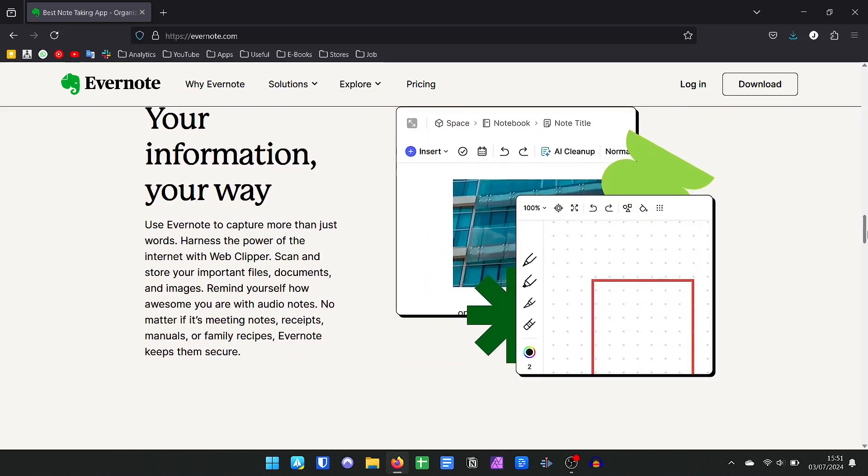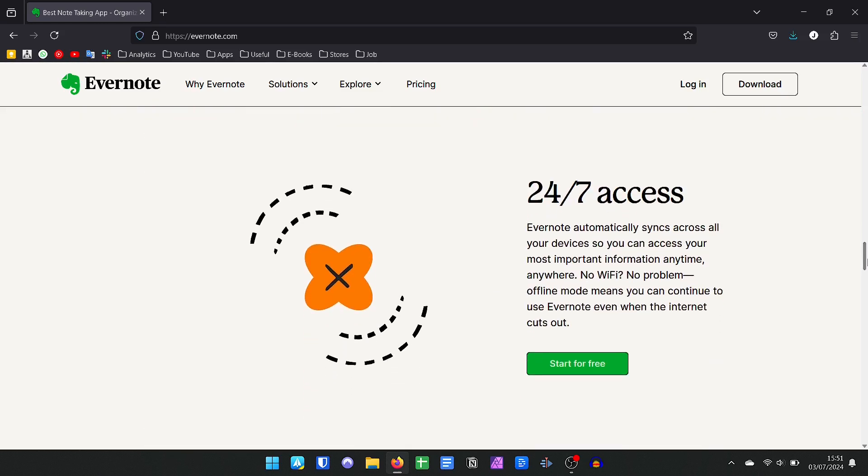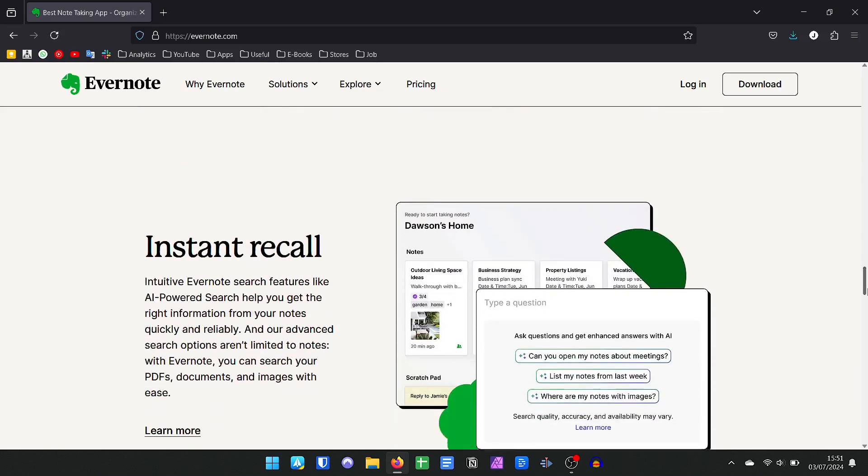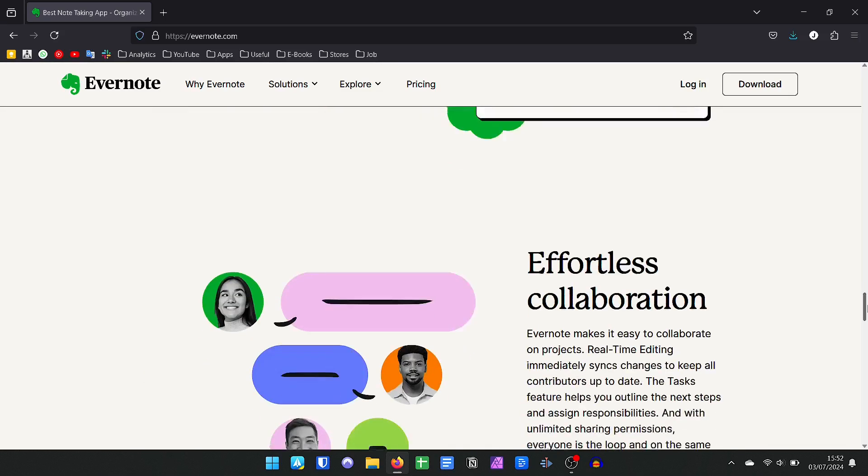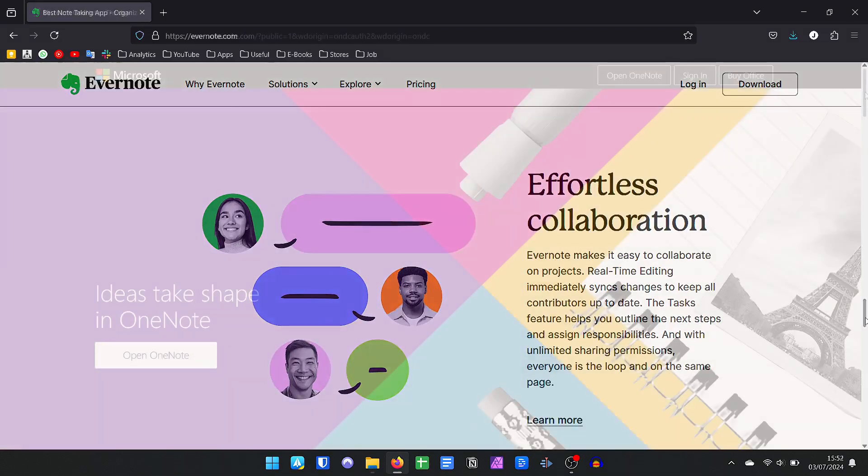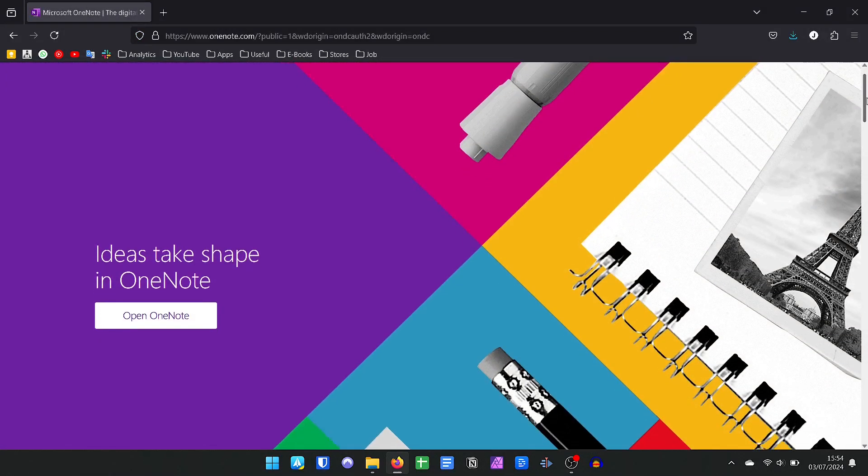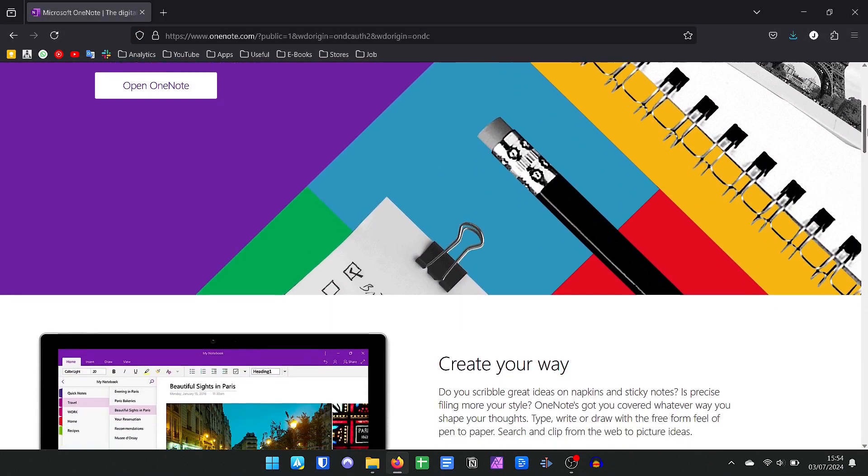The truth is that many are migrating from the app or are looking for a replacement. So in today's video, I will present some alternatives to Evernote which have free versions too. Let's start with the most obvious: Microsoft OneNote.